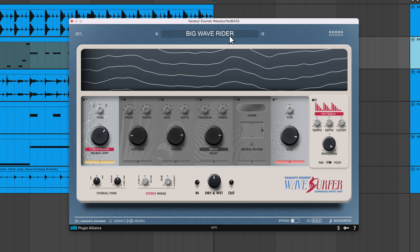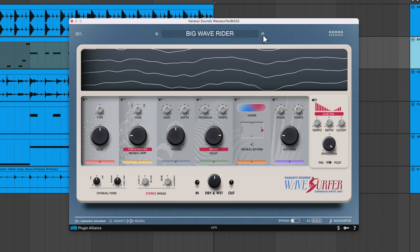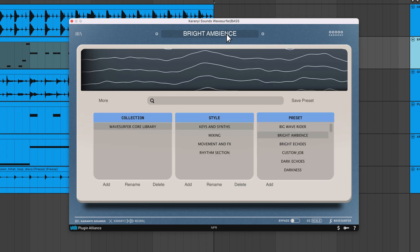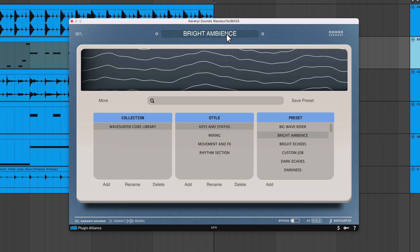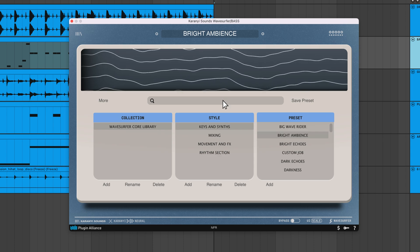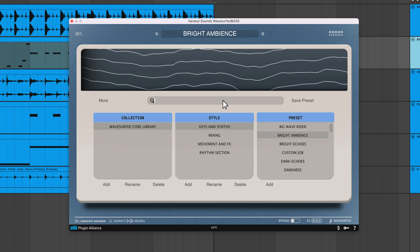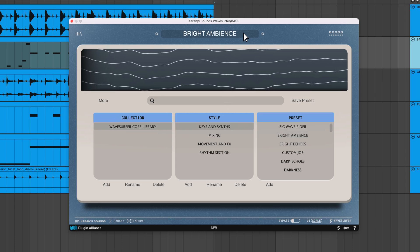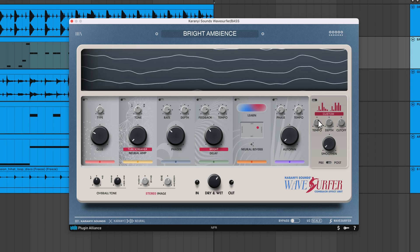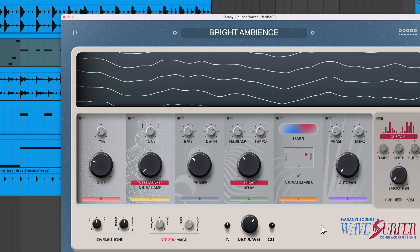At the top of the interface there are plugin presets you can cycle through. If you click the name of a preset, there's a full preset menu where you can add, rename, delete, and organize presets. You also have a built-in search feature making it easy to find presets by name. In the top right you'll see an output level meter, and at the bottom of the UI there's a bypass switch and UI scale feature.